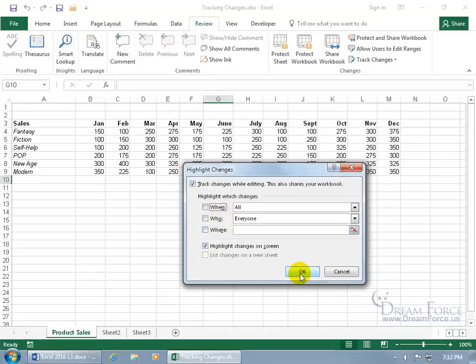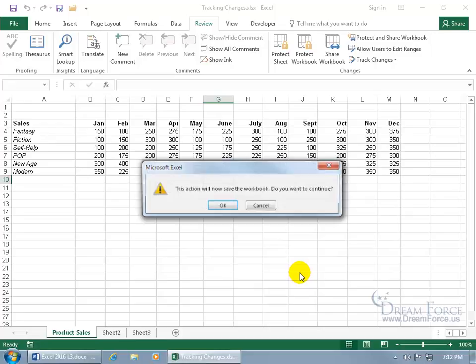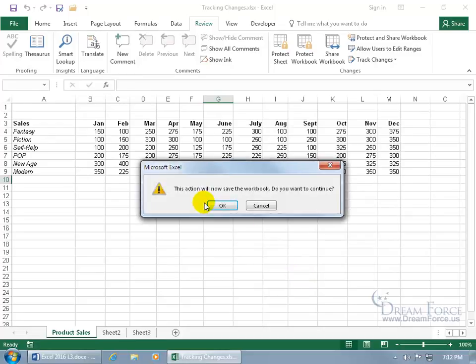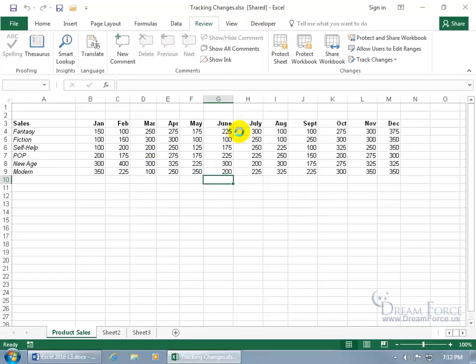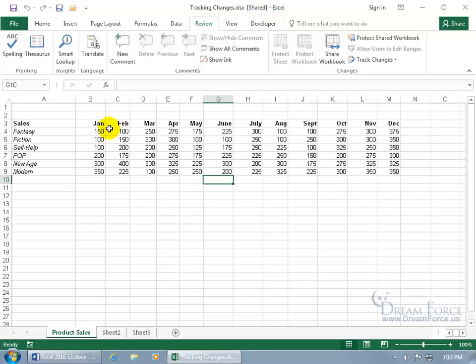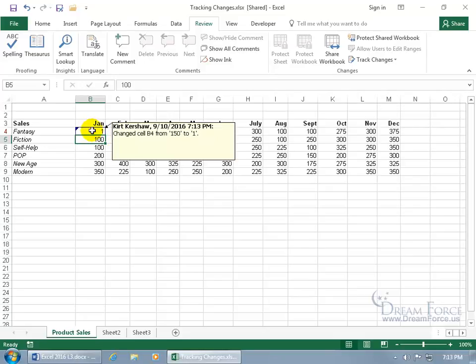Go ahead and click OK, and it says the action will now save the workbook. Notice up here on the title bar, before I click OK, it says Tracking Changes, but when I click OK, it has the word Shared, because now it's in Shared mode. So any changes that I make, like over here, I type in 1, hit Enter, it keeps it highlighted, tracks it. When you hover over it, gives you a pop-up that shows it was me on this date at this time, and in cell B4 it was changed from 150 to 1.